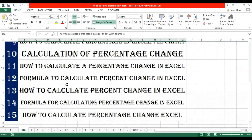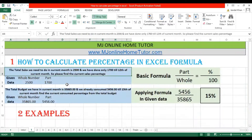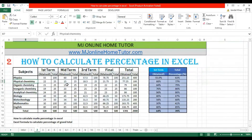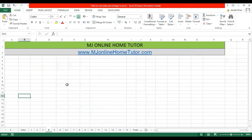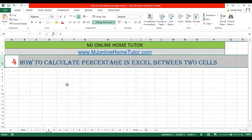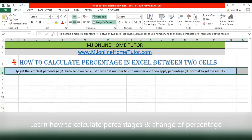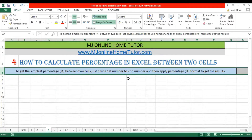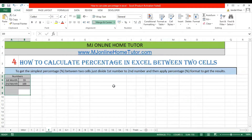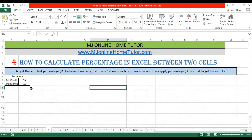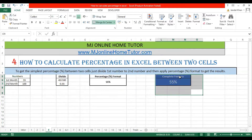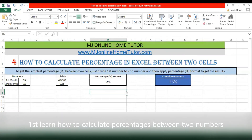As in previous videos we already discussed multiple examples of percentage calculation in Excel. Now we are going to discuss how to calculate percentage in Excel between two cells or between two numbers. To get a simple percentage between two cells, just divide the first number by the second number and then apply percentage format. We have two numbers: 55 for the first month and 100 for the second month.